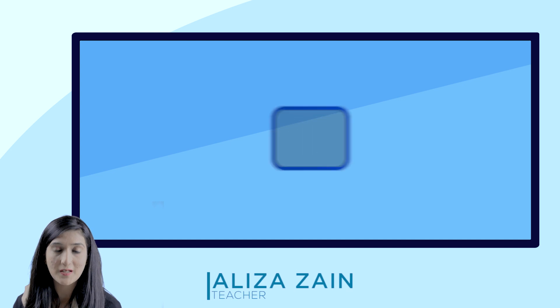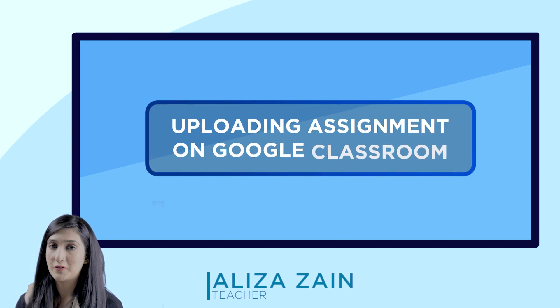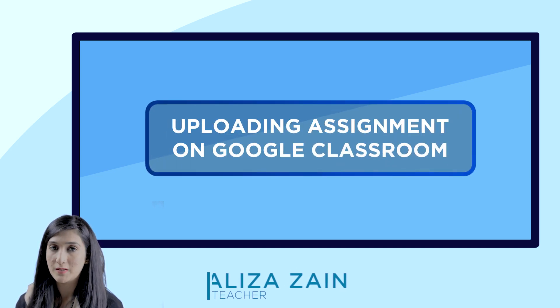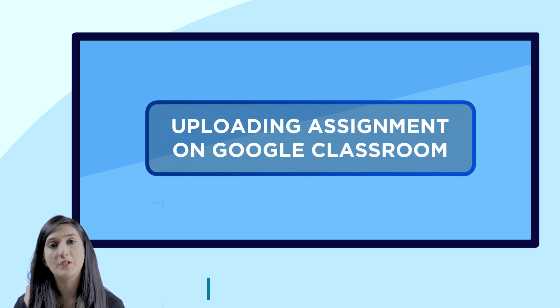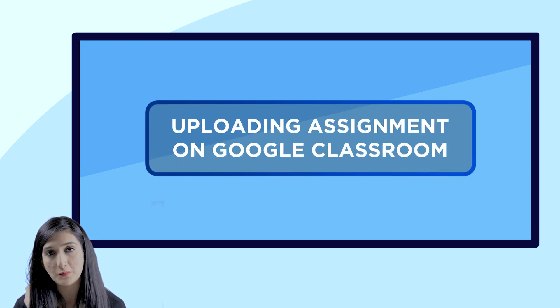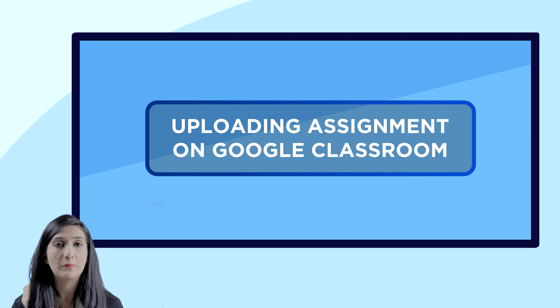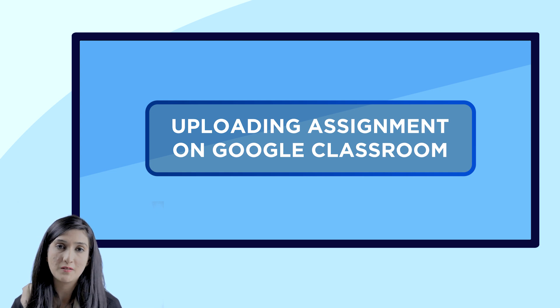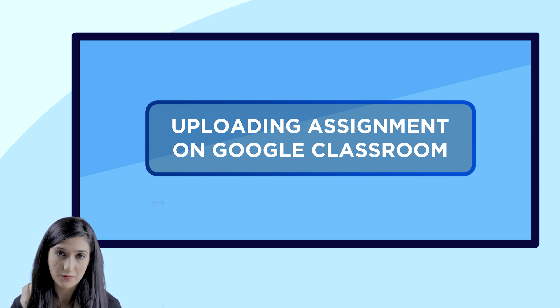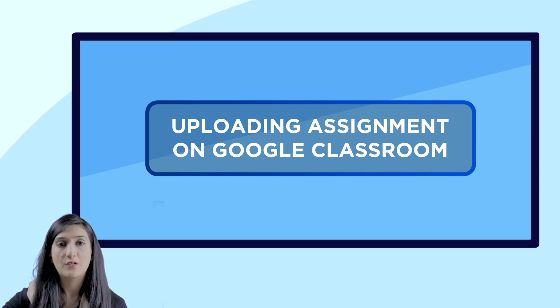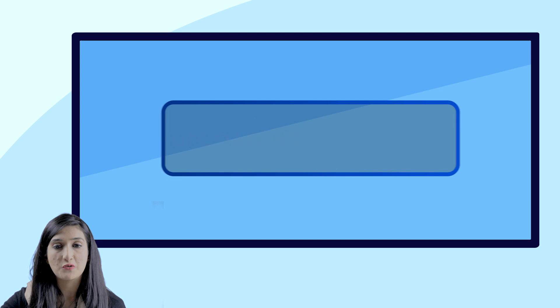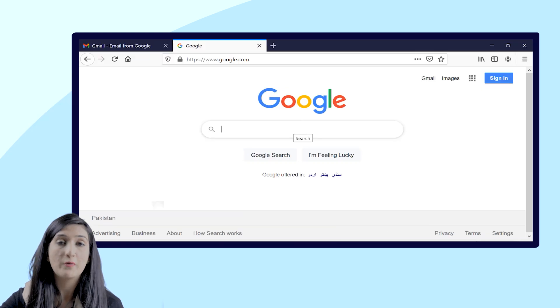Assalamu alaikum dear students, I hope that you all are doing well. Today I'm going to share with you how you can upload your assignments in Google Classroom.